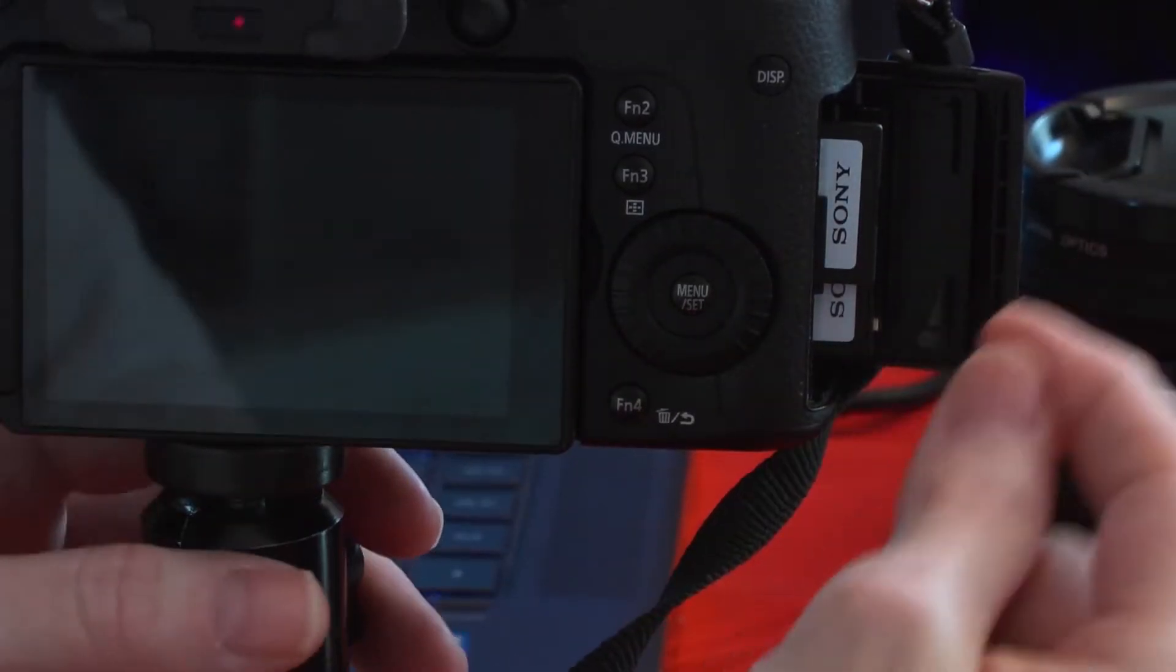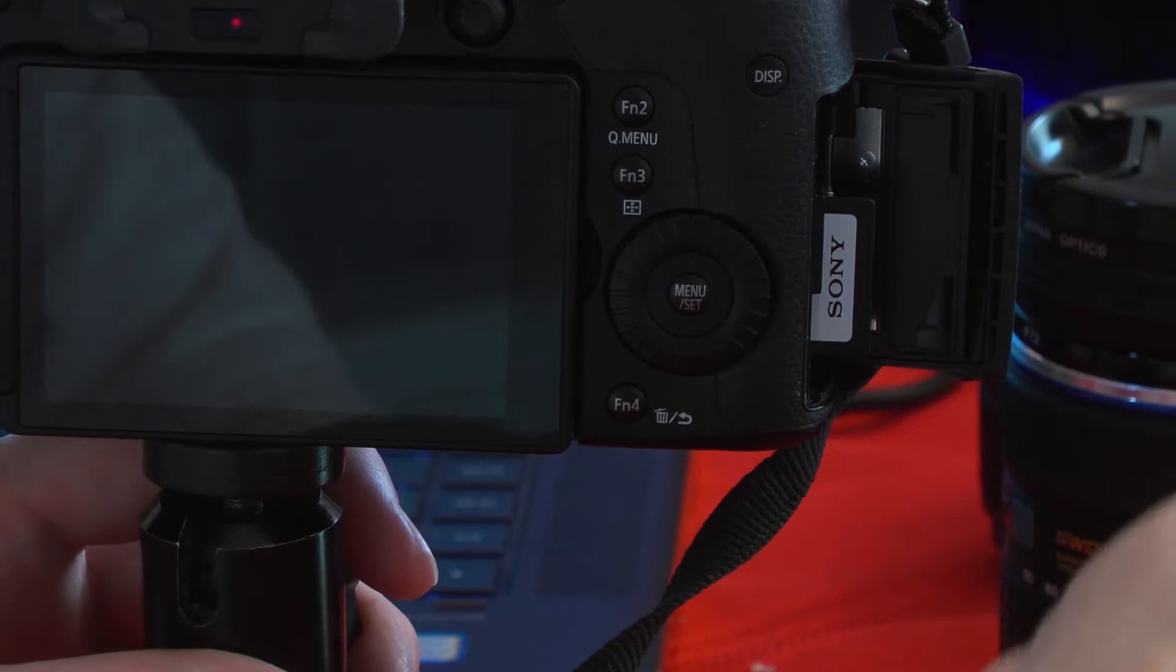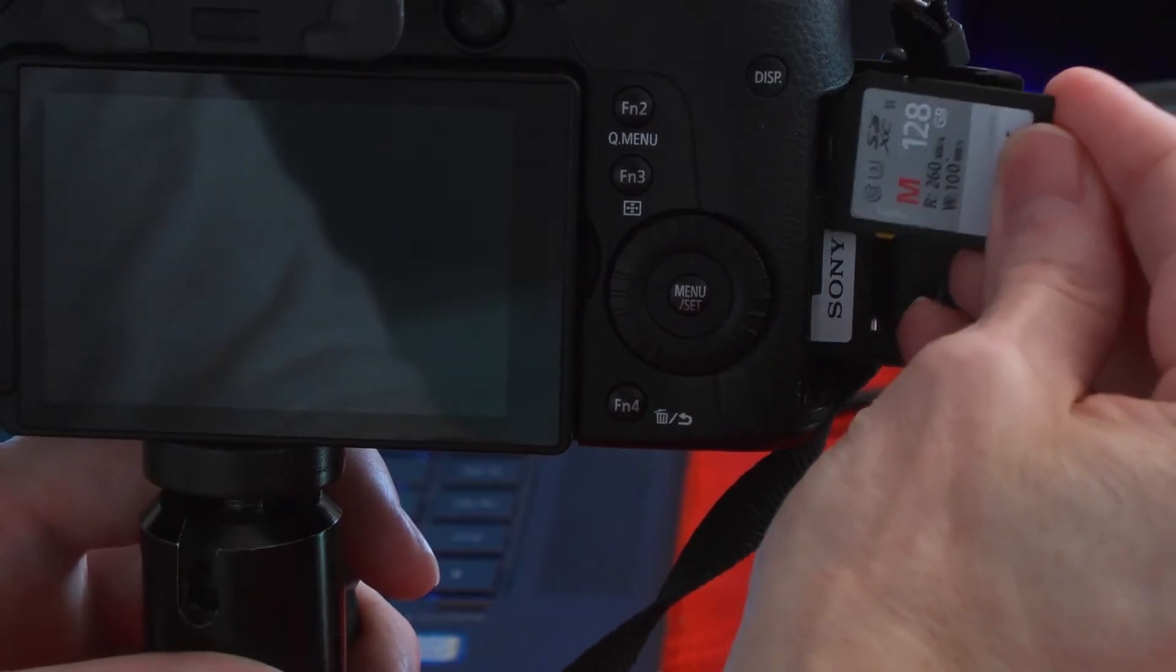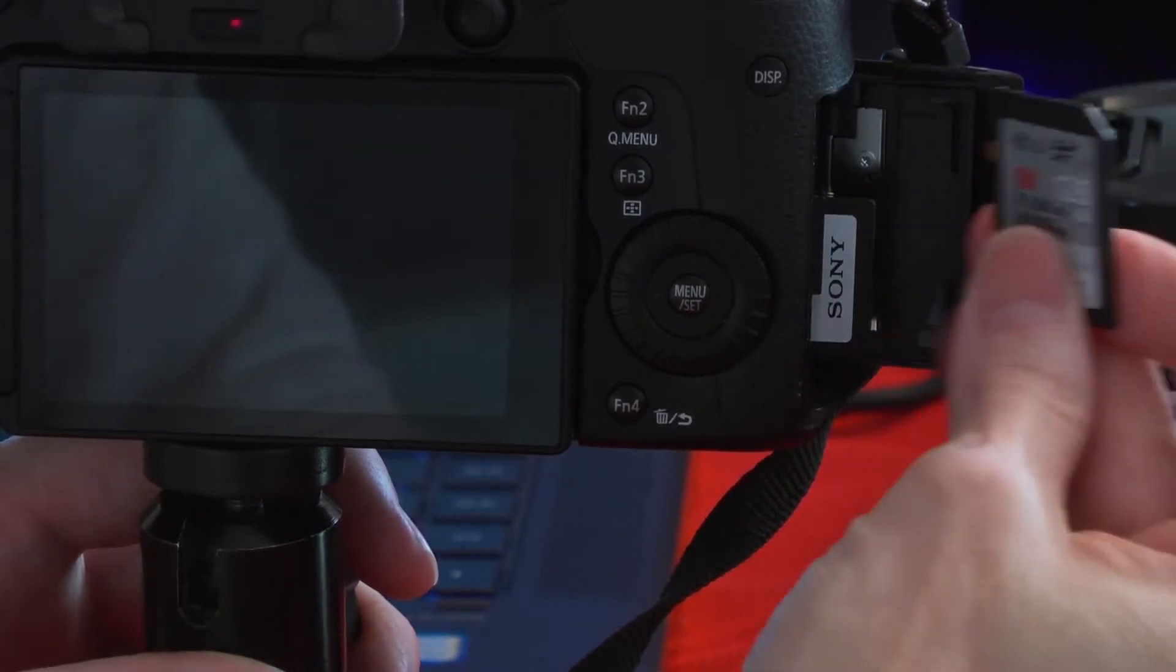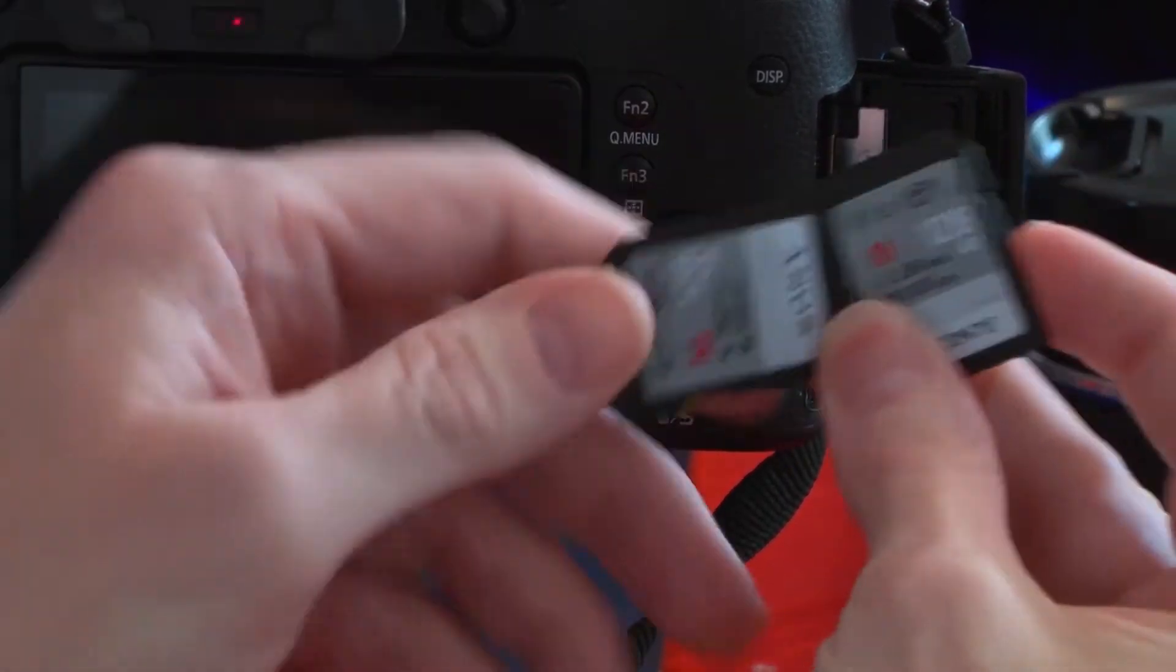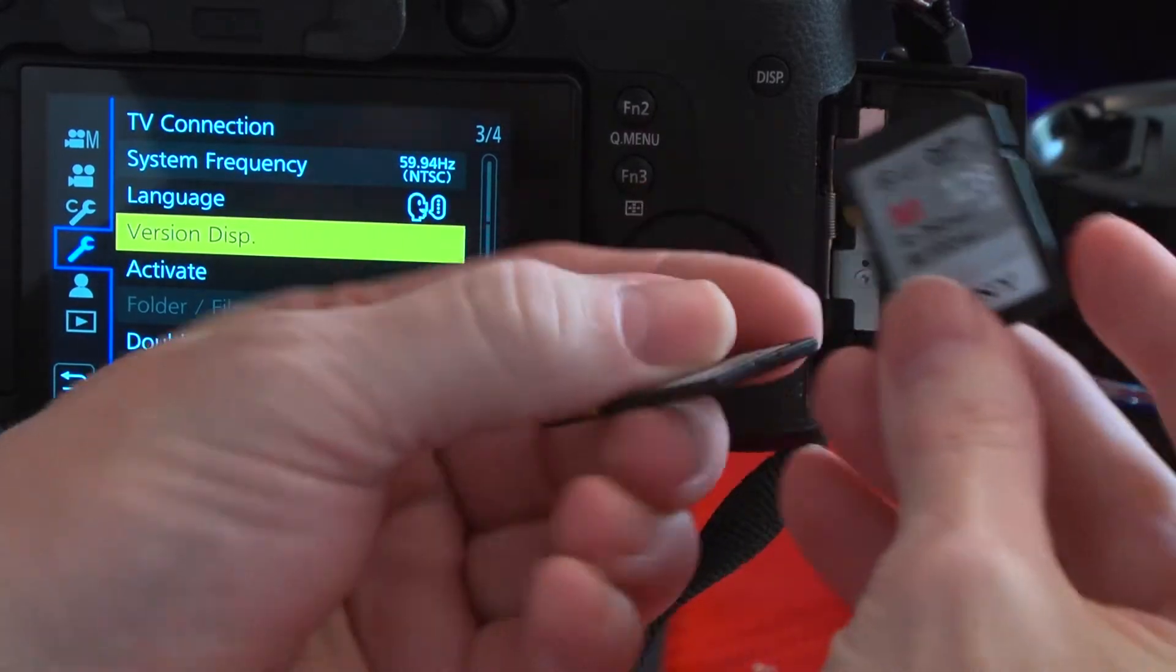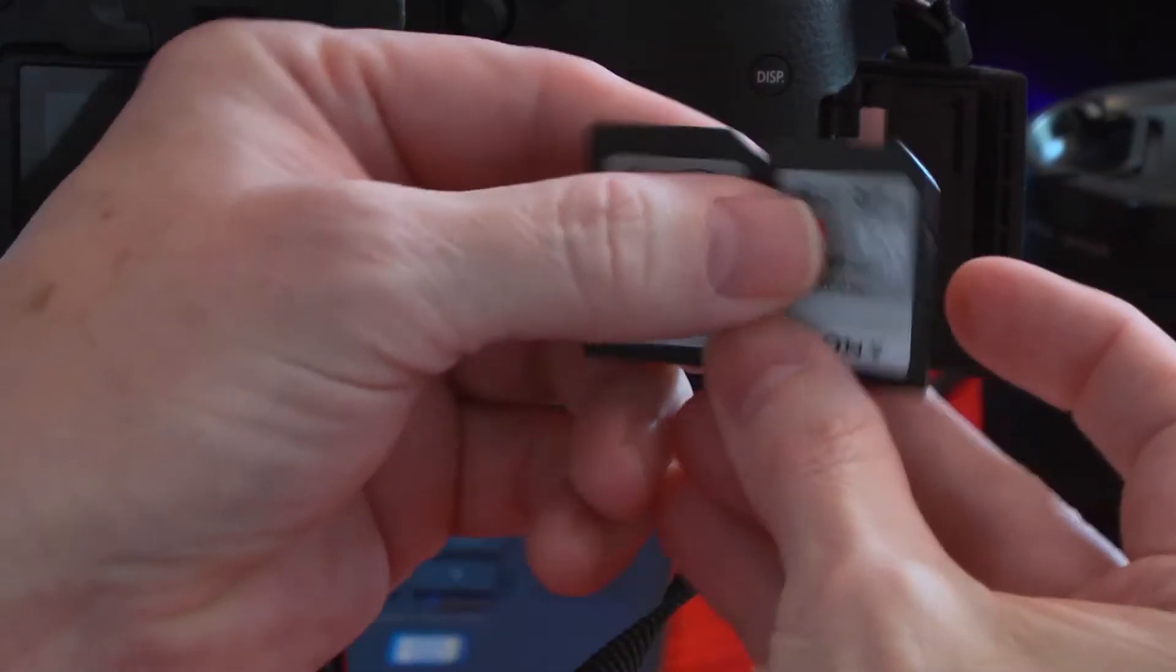This video is number two of three today. We just talked about the Sony memory cards. Here I've got two of the Sony Gray cards. They're identical, though one's upside down.